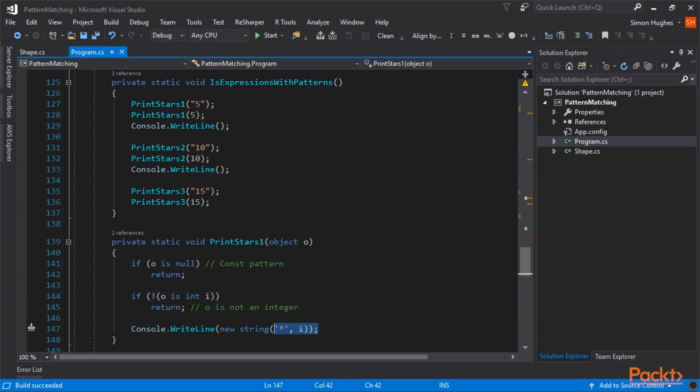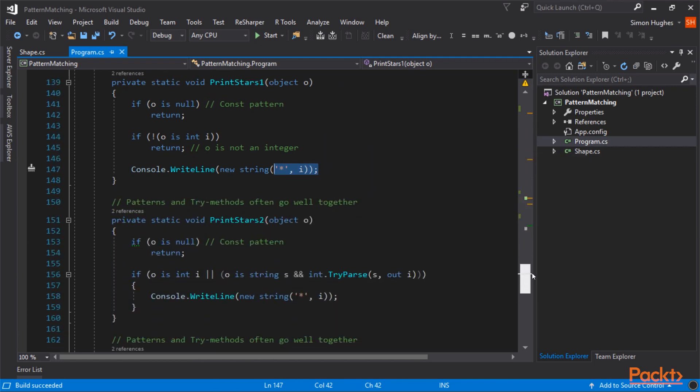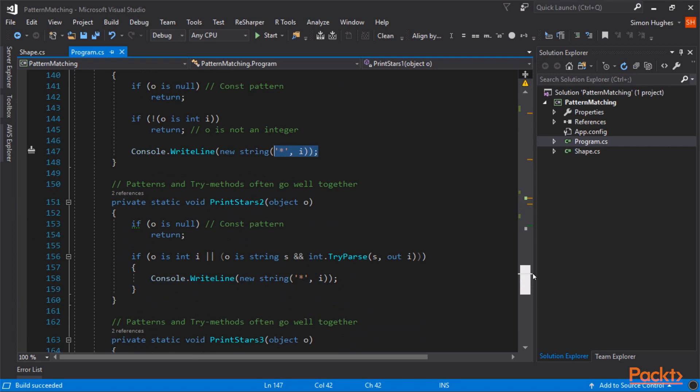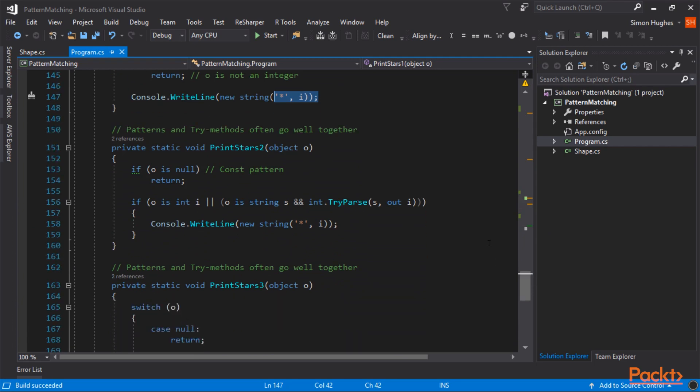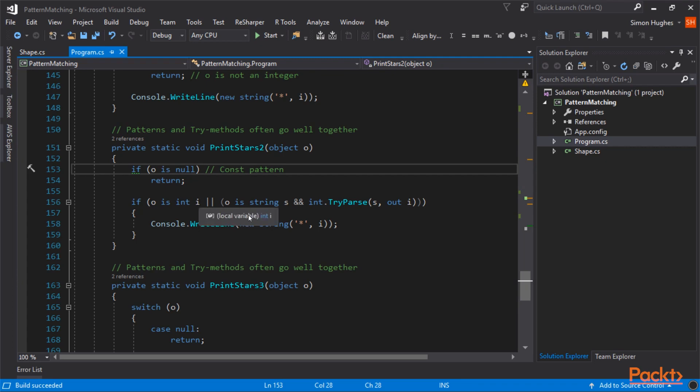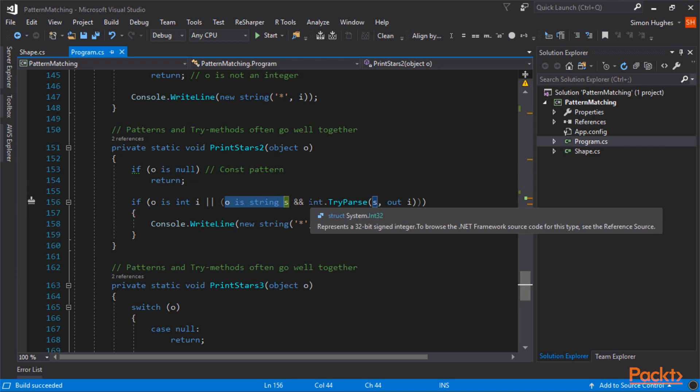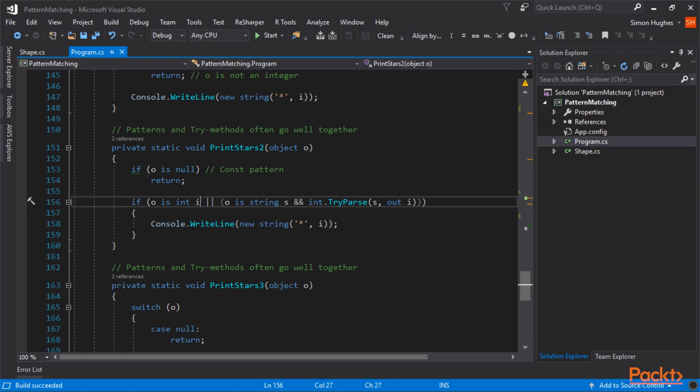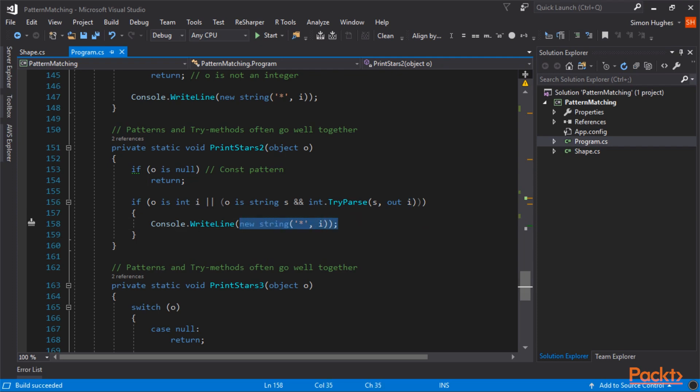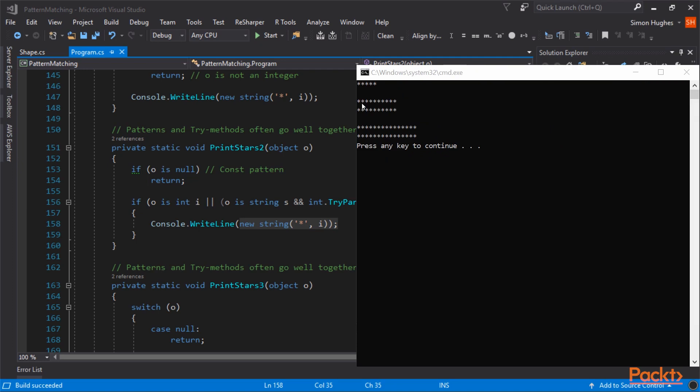In the next example, I'm going to pass in 10 and 10, and finally 15, 15. So if you did want to use strings, you can use a pattern and a try method. And they go really well together. First thing you have to do is check to see if o is null. And next, you can say if o is an integer, or if o is a string, and you can pass that string s out into the variable i that was previously declared here. So if it's already an integer, or you can pass it into an integer, print the number of stars i. And that's why we can see 2 sets there.